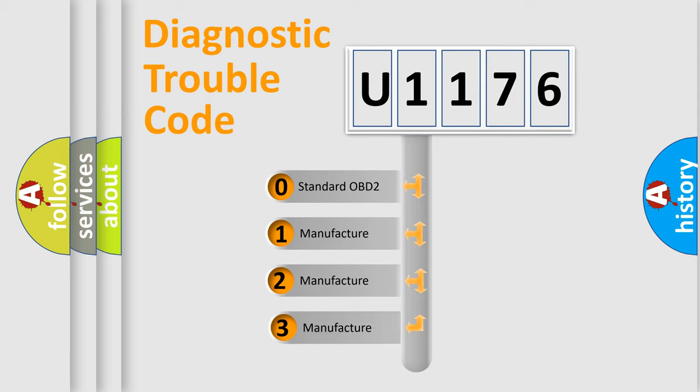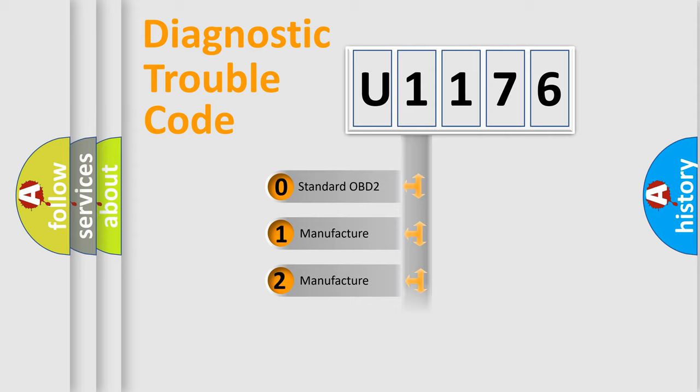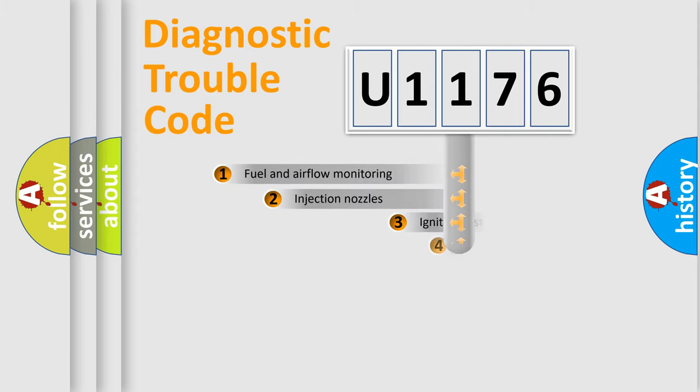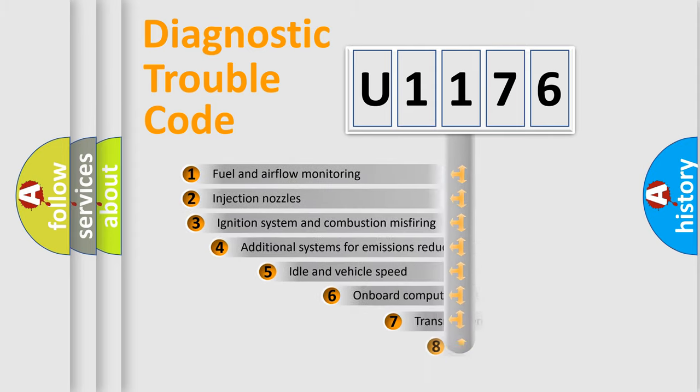If the second character is expressed as zero, it is a standardized error. In the case of numbers 1, 2, 3, it is a more prestigious expression of the car-specific error.